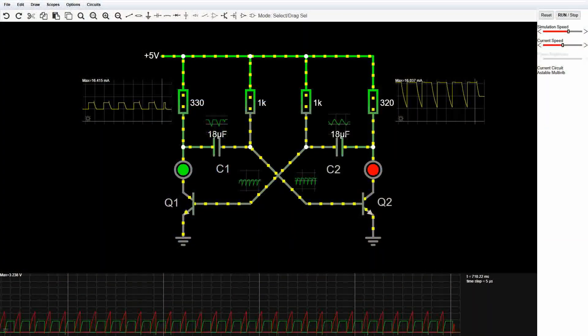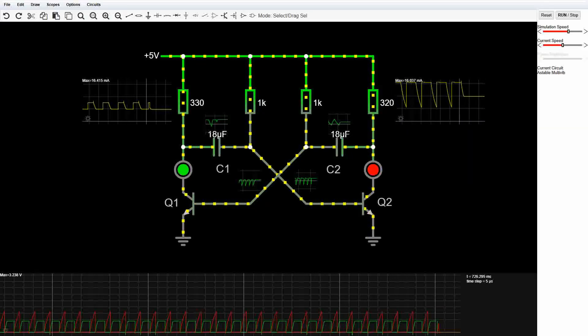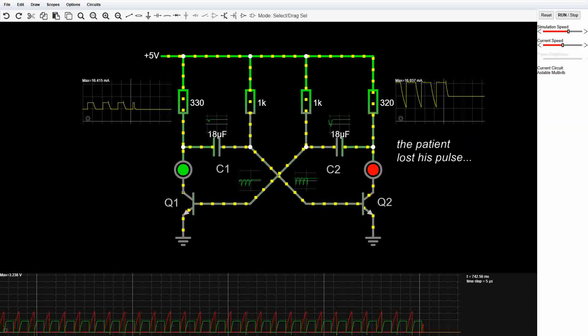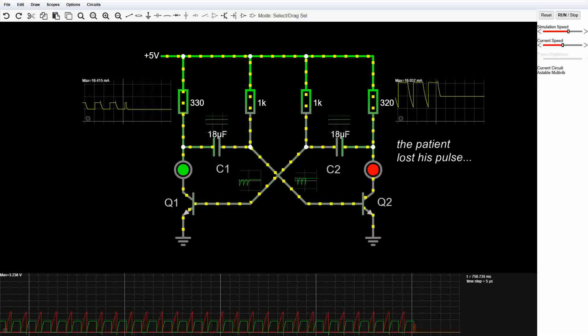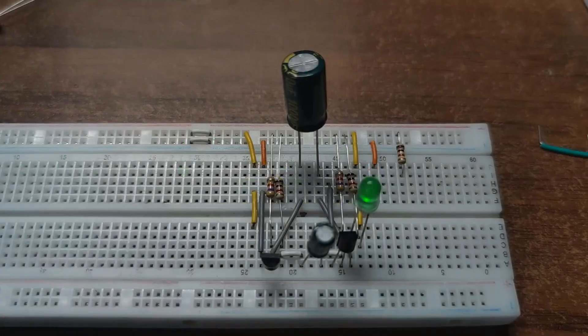Connecting LEDs in series doesn't help either. It prevents the capacitor from discharging properly, and the circuit stops oscillating.